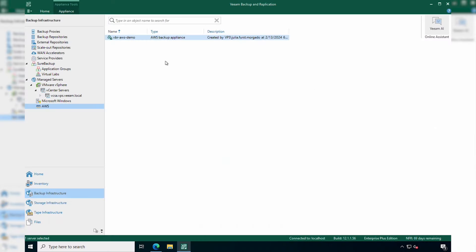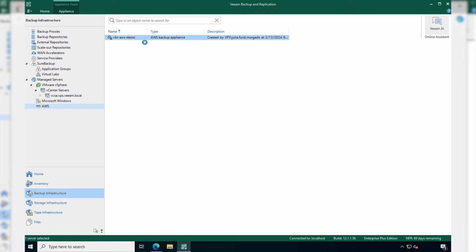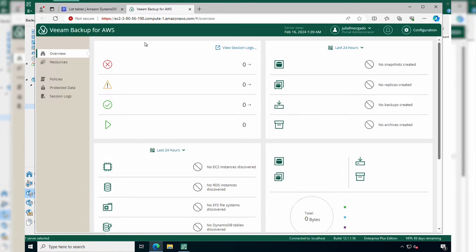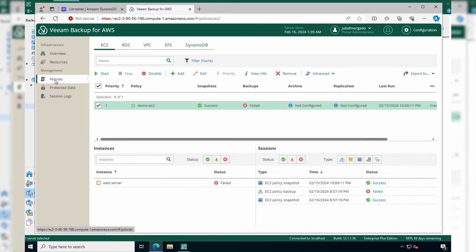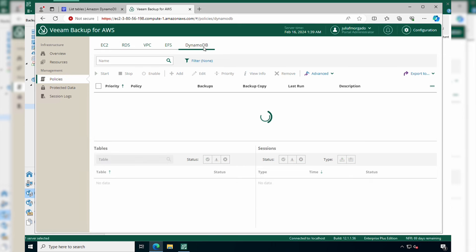Start by opening your Veeam Backup for AWS console. Right-click on the Backup Appliance and click Open Console. Then go to Policies and go to the DynamoDB tab.